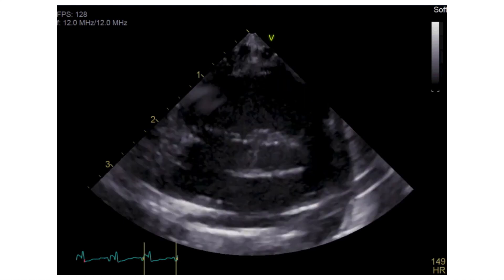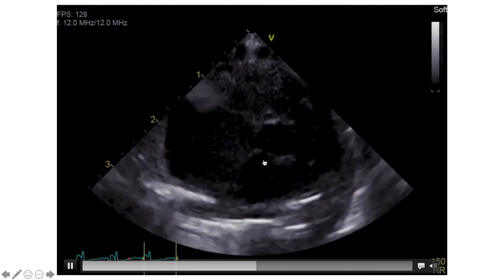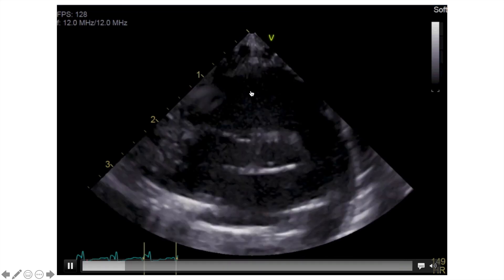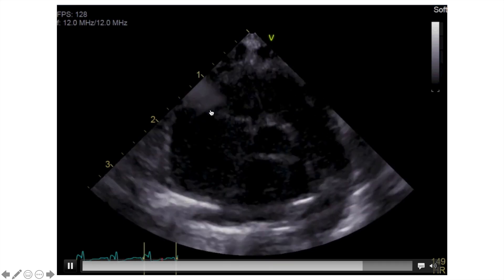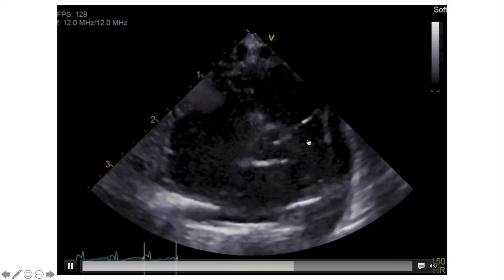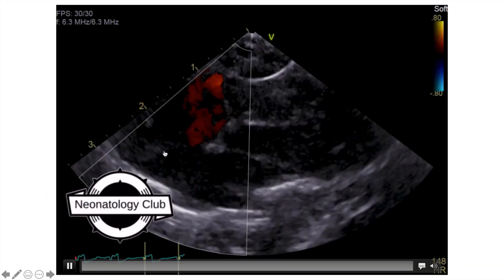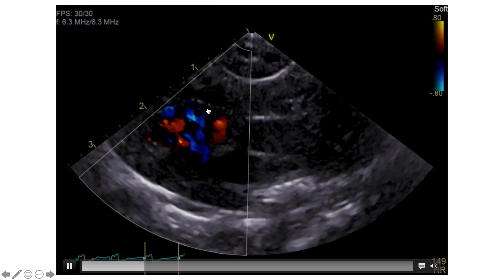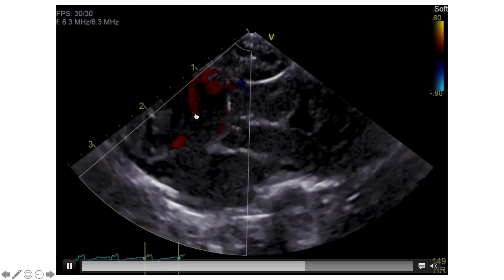We can also see the TR jet from different views. Here we are looking at the parasternal short axis. The aortic valve is in the middle, the right ventricle is on top close to the probe, and this is the right atrium with the tricuspid valve in between. The RVOT and main pulmonary artery are also visible. With color, we see red blood flowing from the right atrium towards the right ventricle, and blue flow representing blood flowing from the right ventricle towards the right atrium — this is the TR jet.